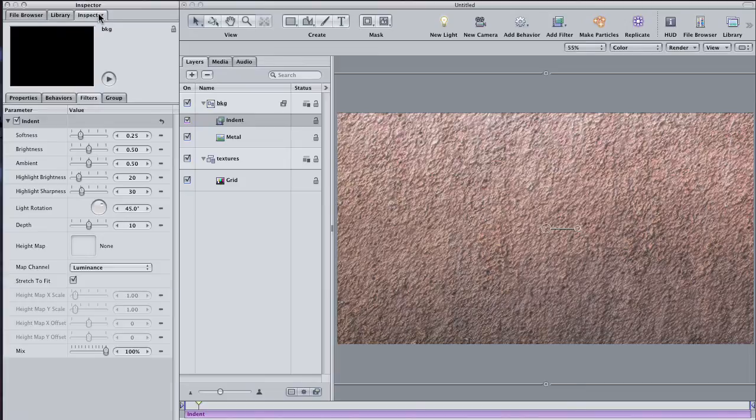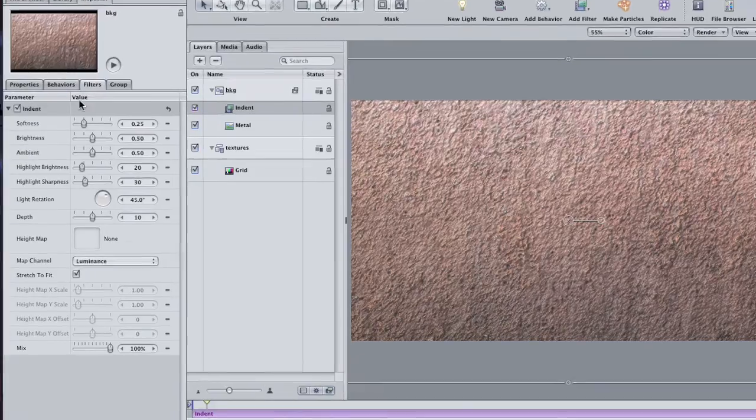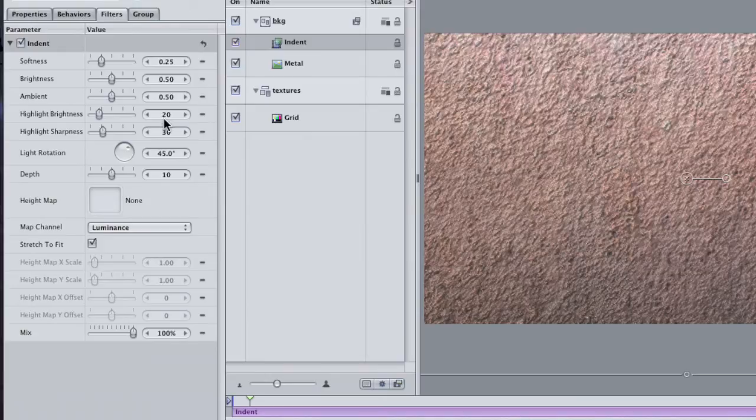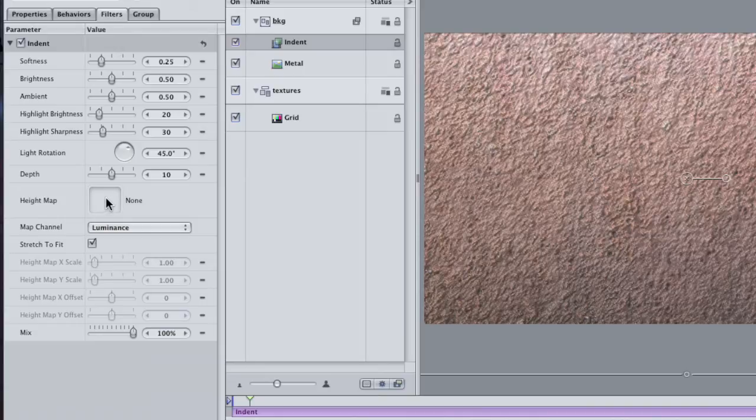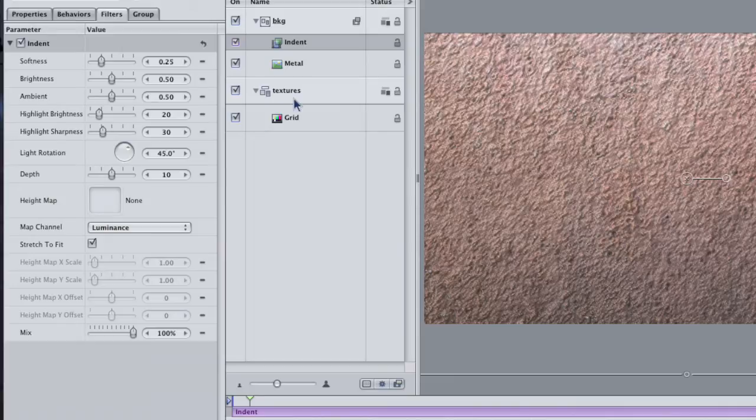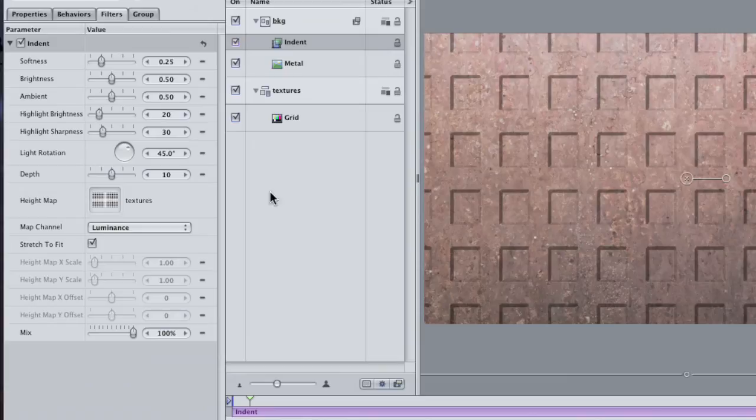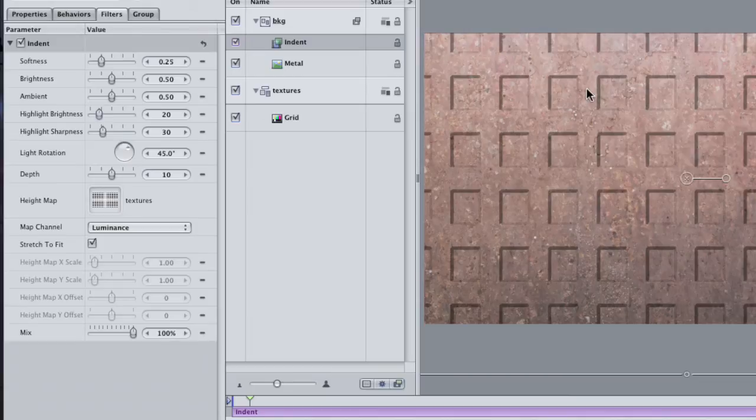Go to the Inspector. In the Filters tab, you will see the parameters for the Indent filter. About halfway down is a source well called the Height Map. This allows us to use another image or another layer as the basis for the effect. In the Layers pane, drag the Textures group into the well. Instantly, the metal is indented with the look of the grid that we just created, like it's stamped with the pattern.